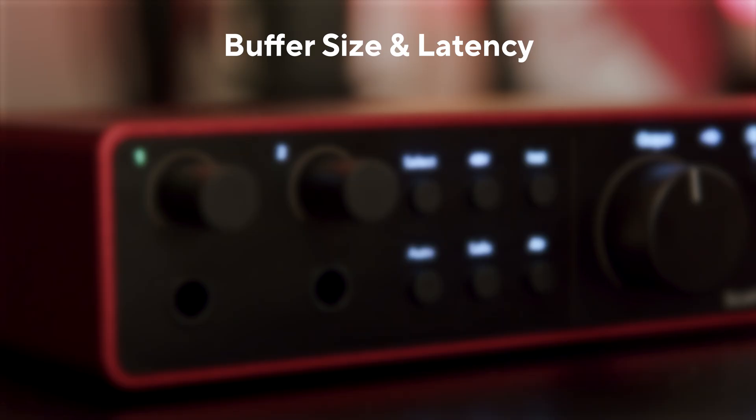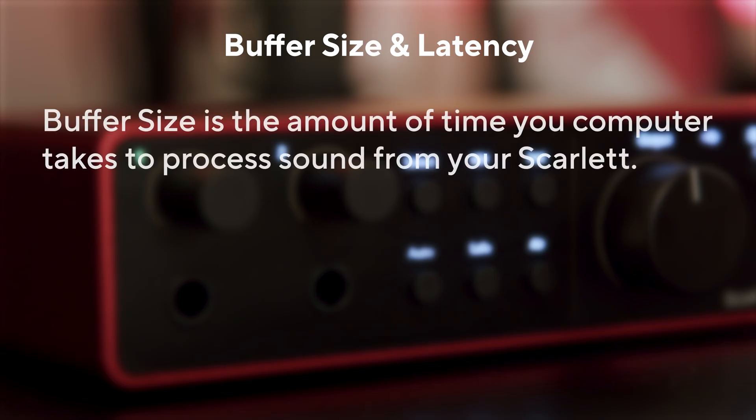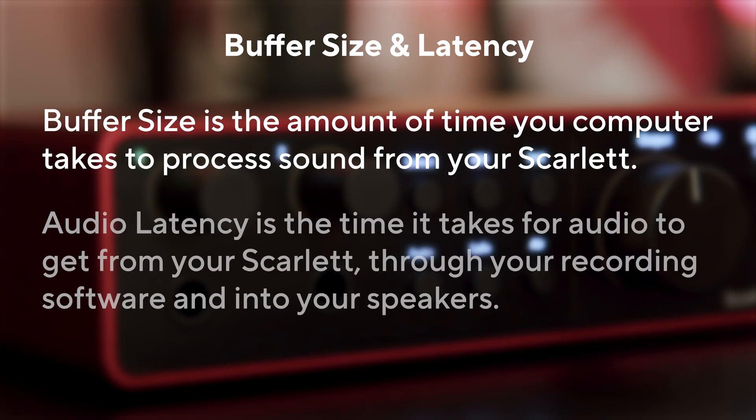What is Buffer Size and what is Latency? Buffer size affects the amount of time your computer has to process sound, and latency is the delay between what is played and what is heard back.